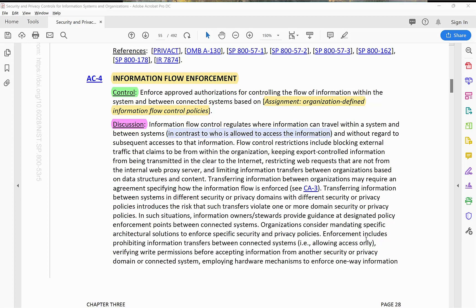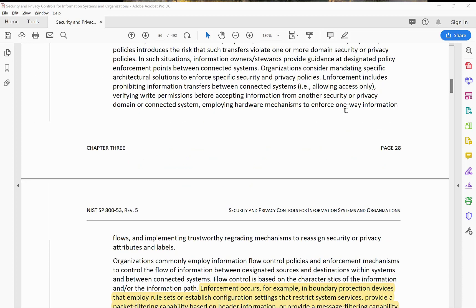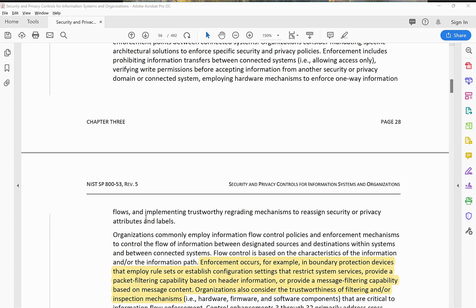Enforcement includes prohibiting information transfer between connected systems, verifying the right permissions before accepting information from another security or privacy domain or connected system, employing hardware mechanisms to enforce one-way information flow, and implementing trustworthy mechanisms to reassign security or privacy attributes and labels.